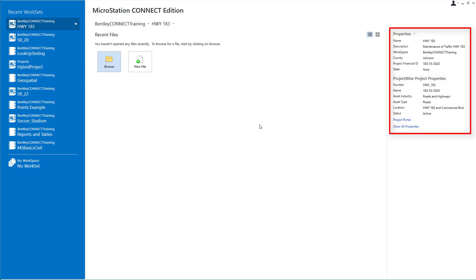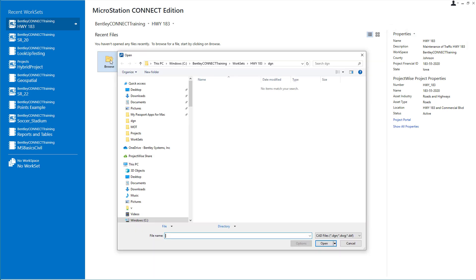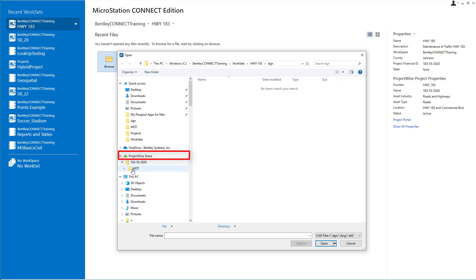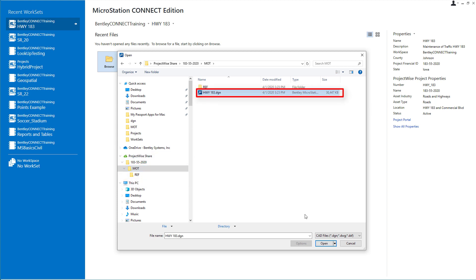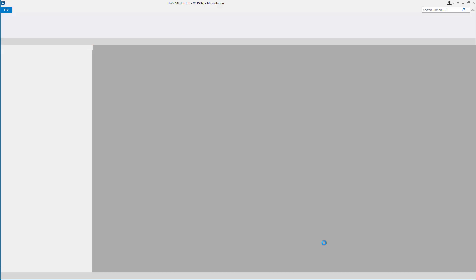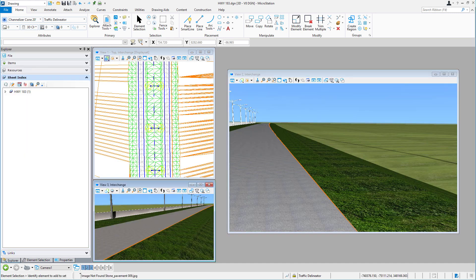Back in MicroStation, I now have my work set, my ProjectWise project, and my folders all created and synchronized. I'll pick Browse — note the existence of the ProjectWise Share and the MOT directory, along with my reference files directory. From the MOT directory I'll open up Highway 183. At this point, my colleague might be aware of the project through email or a Connection Client notification, but I need to ensure that he sets it up correctly on his end. I'll communicate to Tom what needs to be done.